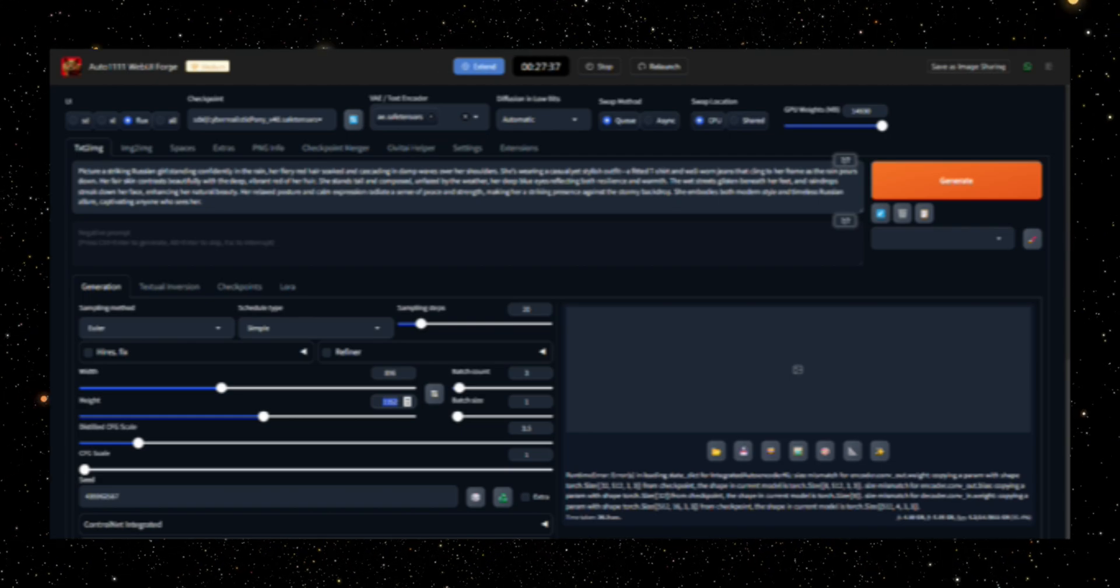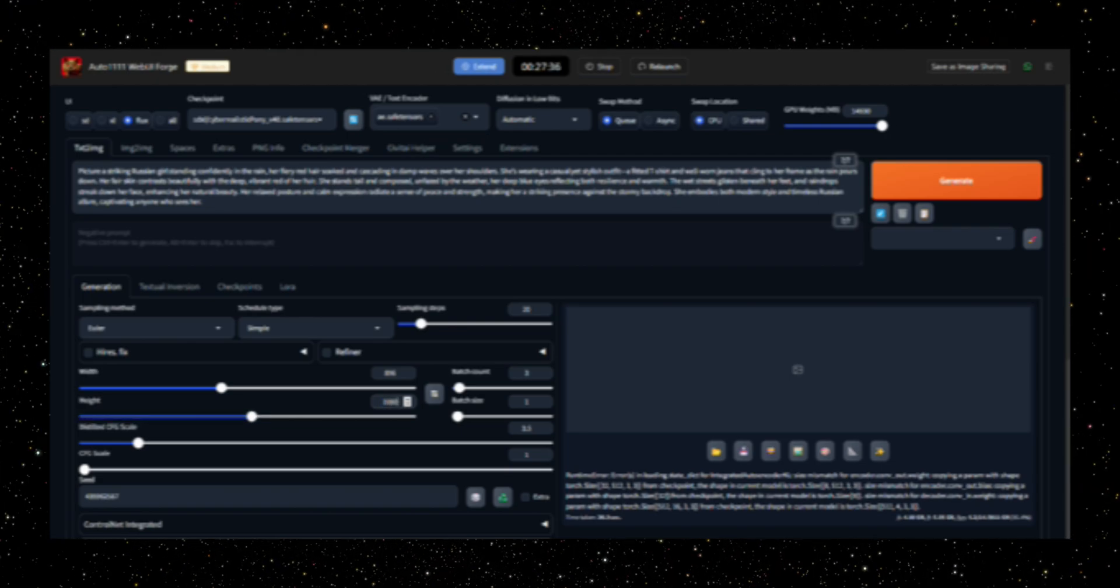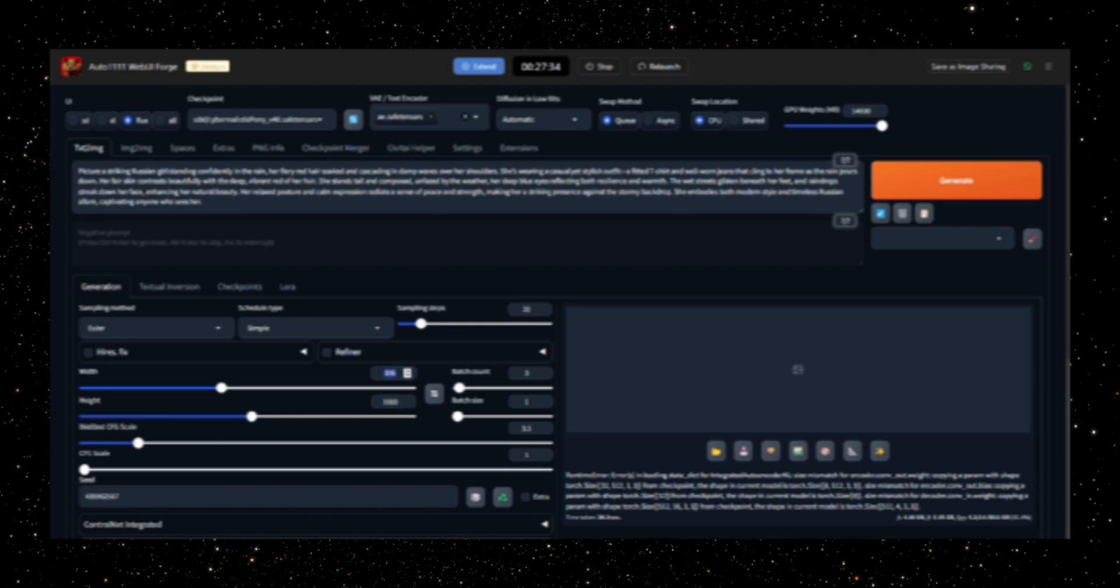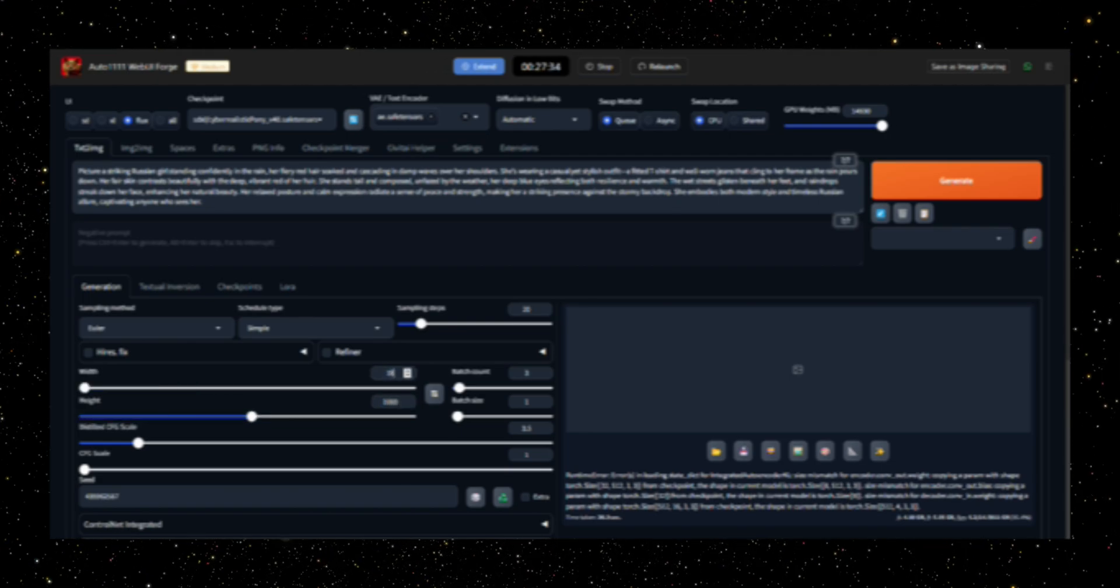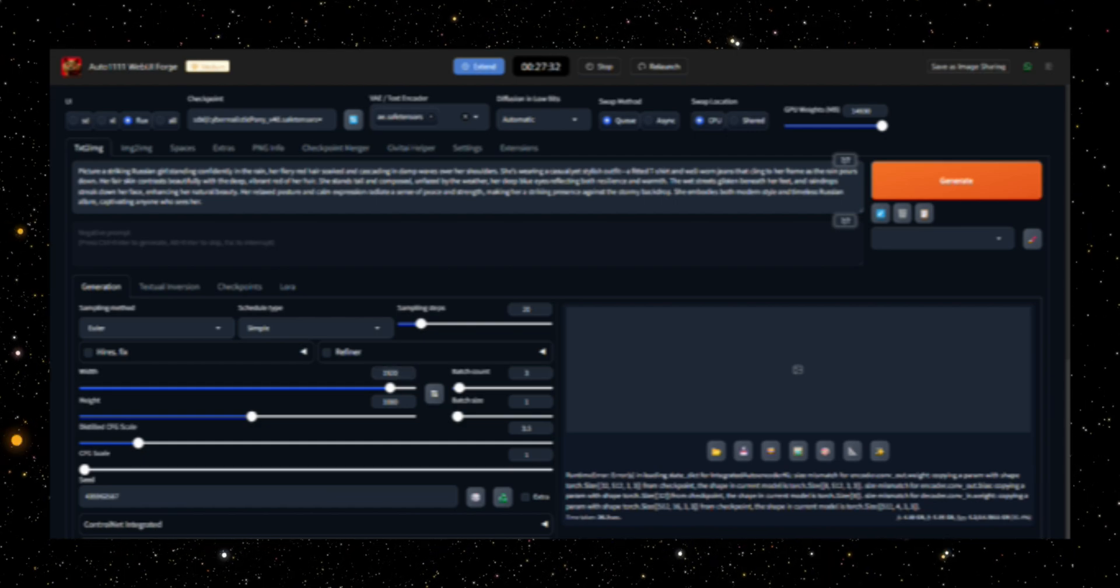Afterward, take some time to adjust the various settings available, tailoring the generation process to your specific needs.